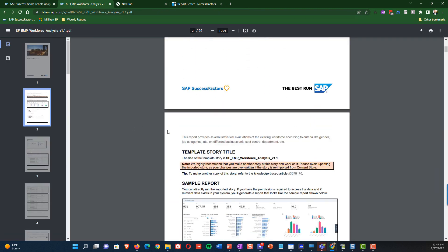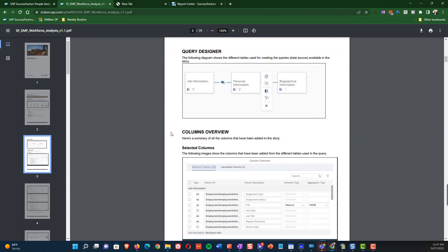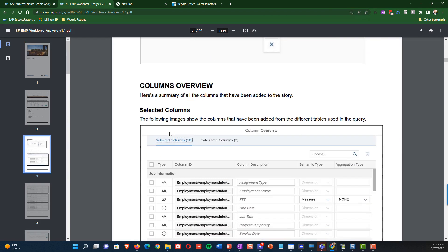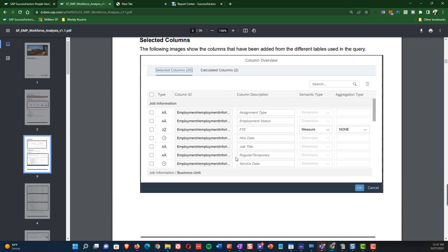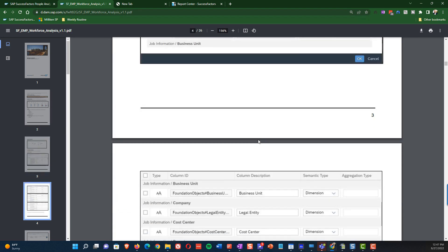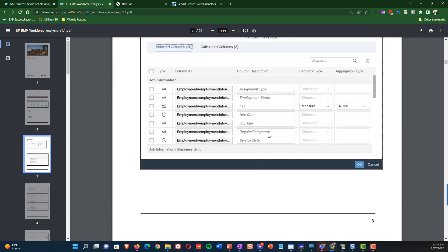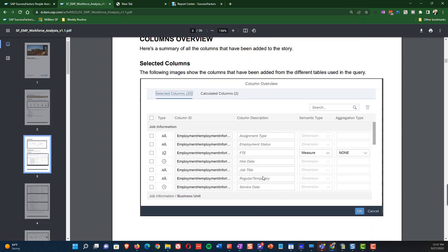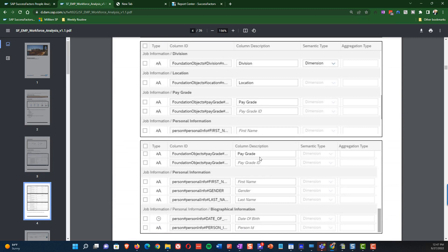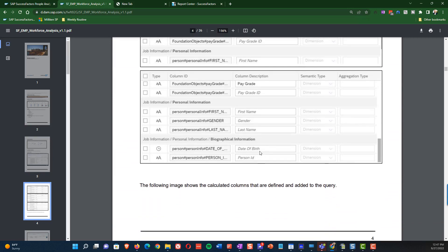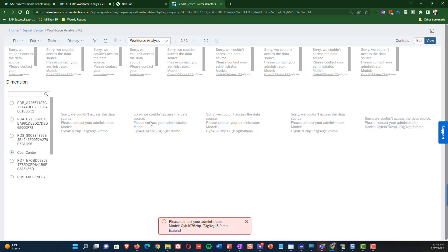Now we're going to do this the right way — the shortcut way I've found to get reports running successfully. I'm going to go back to the list of template stories and look up Workforce Analysis. Scrolling through the report, I notice right away that I've got most of these fields, but I don't have Regular/Temporary enabled in my system. Assuming I've checked everything else and it's all in order, the one field we don't have enabled is Regular/Temporary.